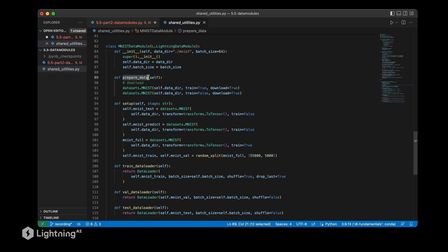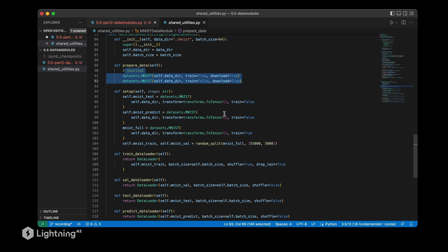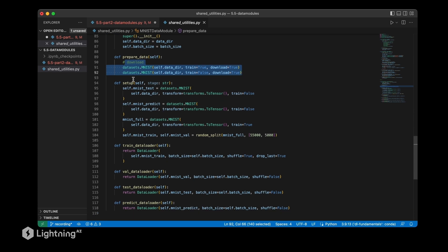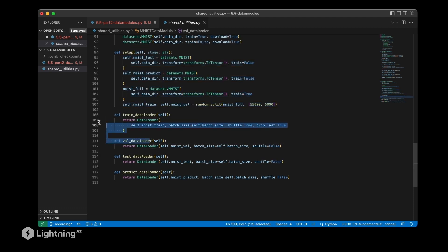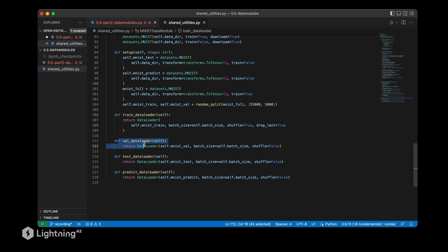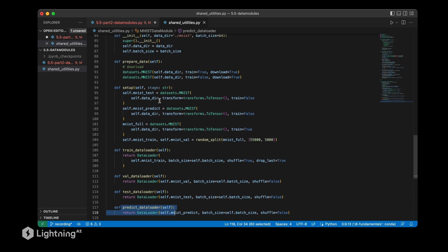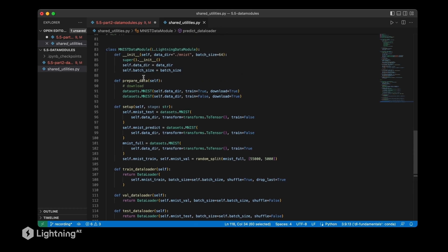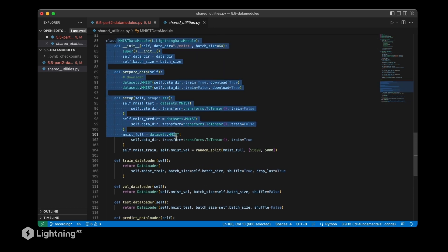The prepare_data method has the steps necessary to download the data once. Then the setup is something that would be executed on each GPU if we have a multi-GPU, multi-node training script. Then we have the train data loader here, validation set loader, the test loader, and the predict loader for new data.